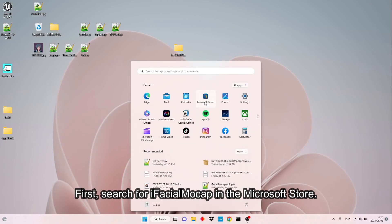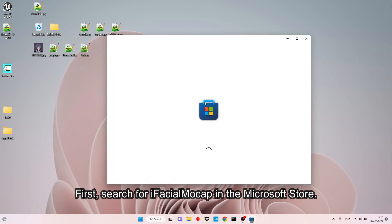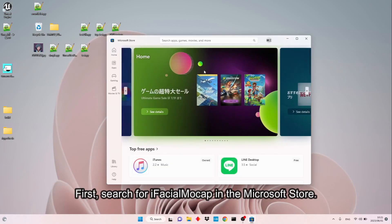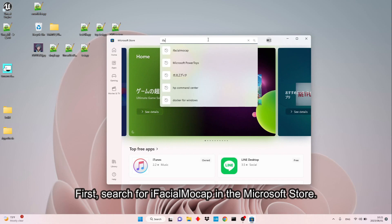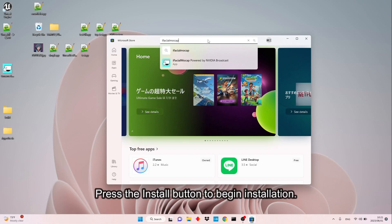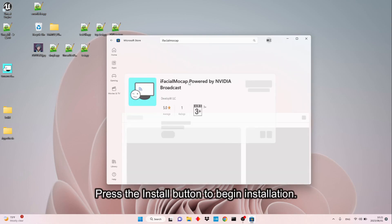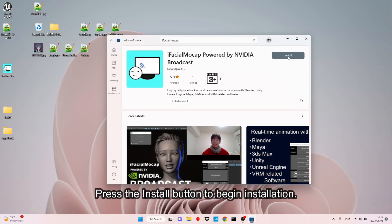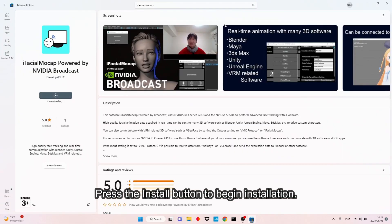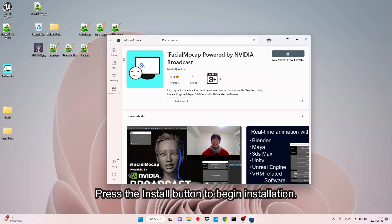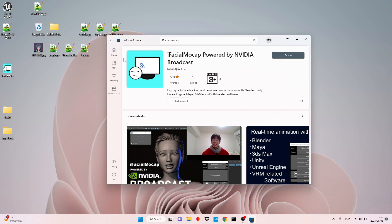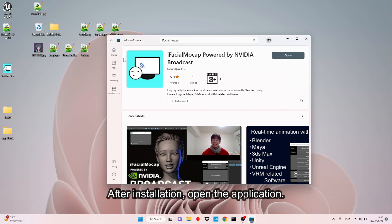First, search for iFacial Mocap in the Microsoft Store. Press the Install button to begin installation. After installation, open the application.